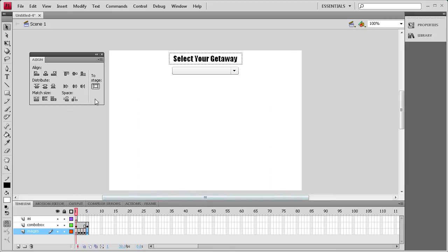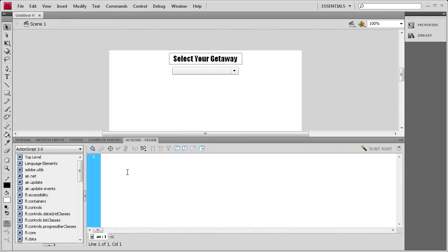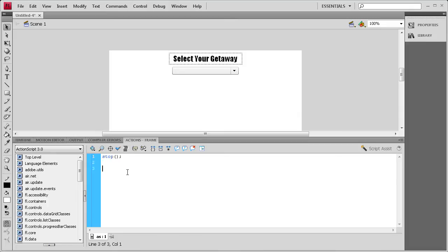Now what we need to do is actually add the ActionScript in. We're going to click on the first frame of our actions layer, and then go to the actions tab here, or the actions window, and start coding this. We need to say, first stop, so that it doesn't scroll through the images. Then we need to start giving some items to our combo box.